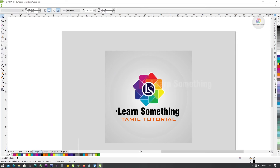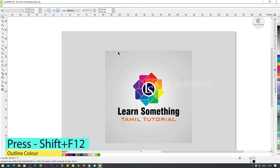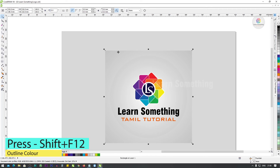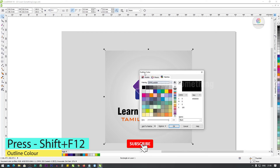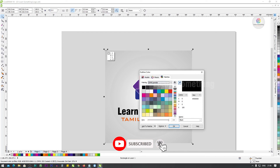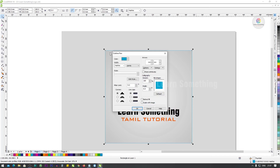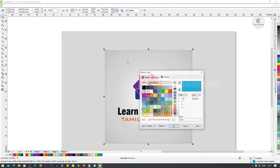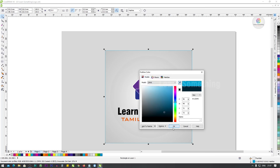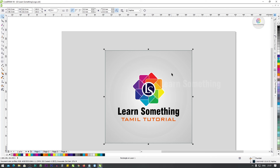Next, Shift+F12. Press Shift+F12 for the Outline Color. If you use the outline color, you can change the outline color. Press Shift+F12 and select the color.